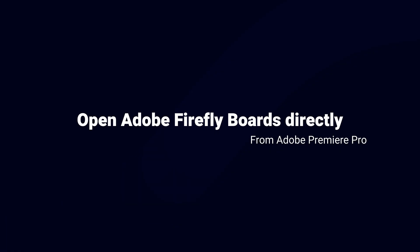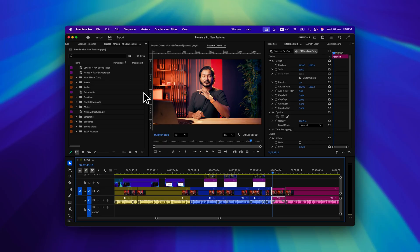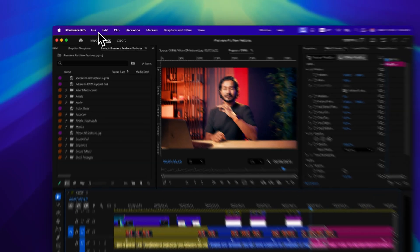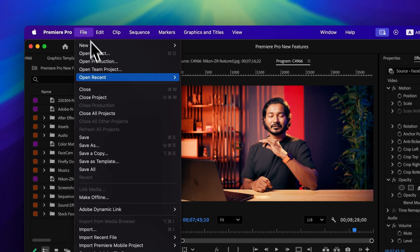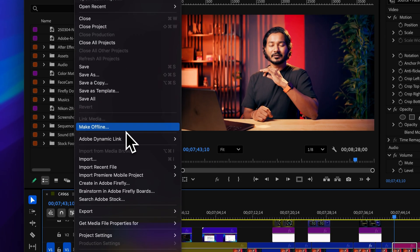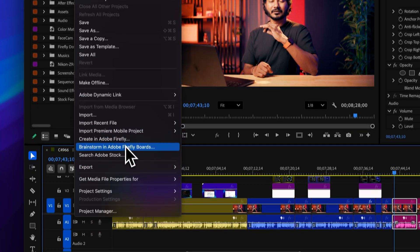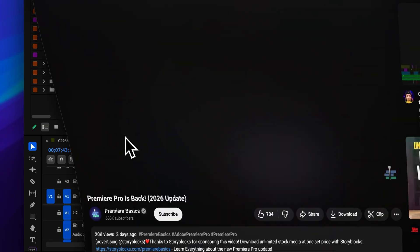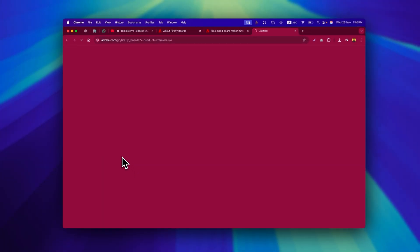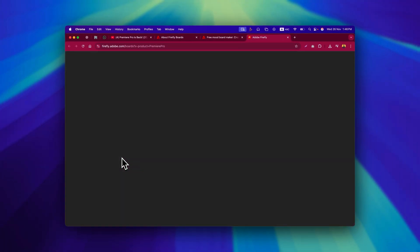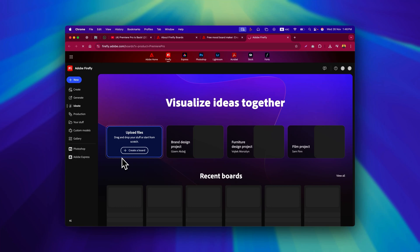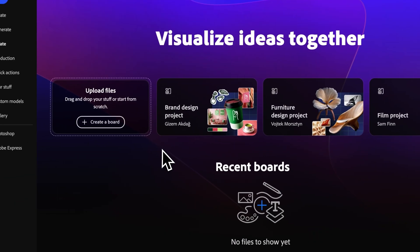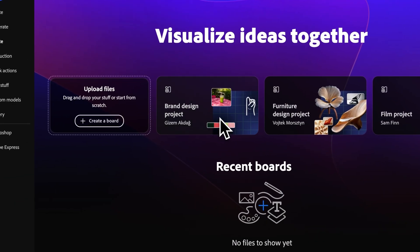The last update is that you can now open Adobe Firefly Boards directly from Adobe Premiere Pro. Use Firefly Boards to explore early ideas, prep mood boards, develop storyboards, or create pitch materials.